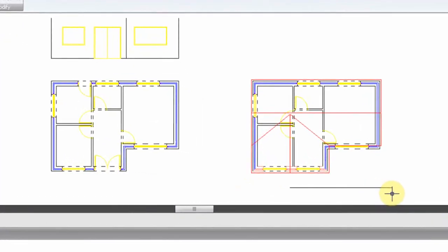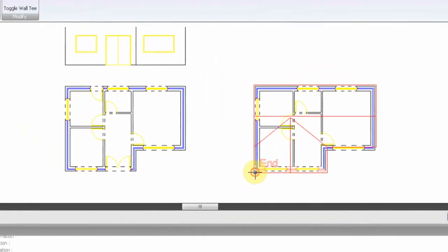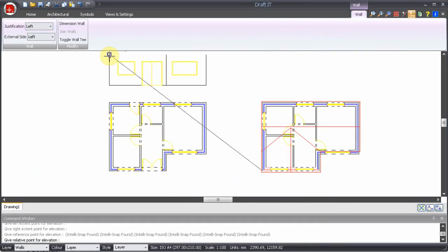Finally the reference point. Here we select the bottom left corner of the wall so we can easily align the first floor elevation with the ground floor. Now attach the first floor elevation to the ground floor elevation.